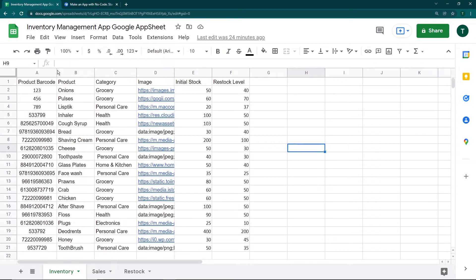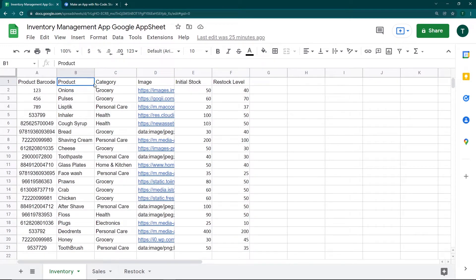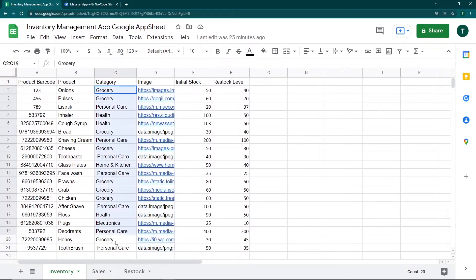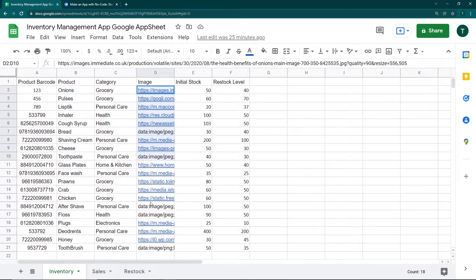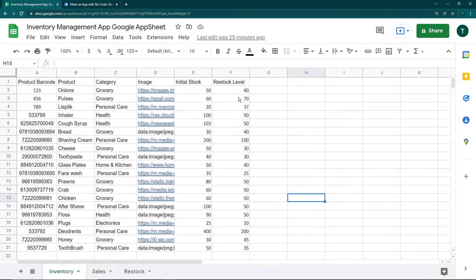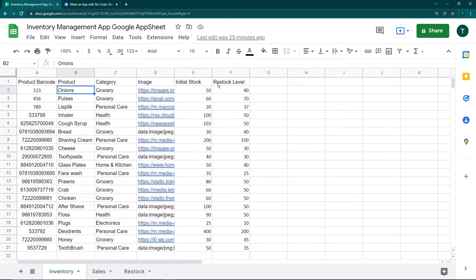Step one is having a sample Google Sheet. This sheet has a product barcode, the product name, the category under which it is listed, the image of the product with links copied in, and then the initial stock value — the initial stock present in the inventory — and the restock level, which represents how many more units can be restocked, for example 40 more boxes of onions.